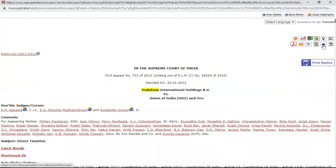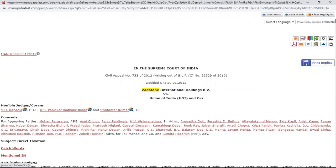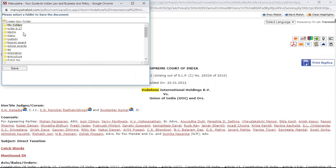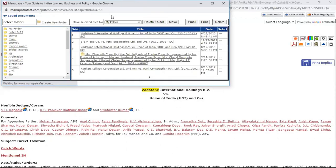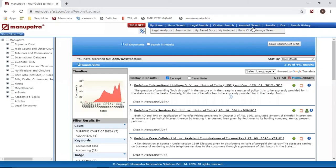If you want to save it in the cloud, this can be saved in your Google Drive or your Dropbox. The next option is if you want to save this document in Manupatra.com — just click on this one and you can create any number of folders, or directly save it into, say, the Direct Tax folder.